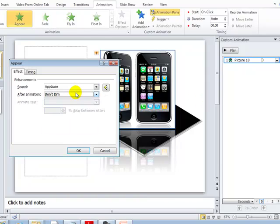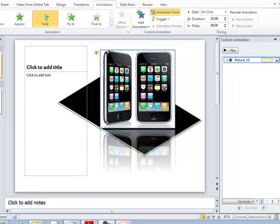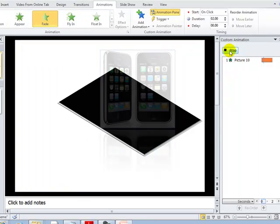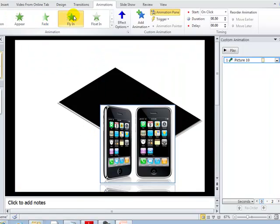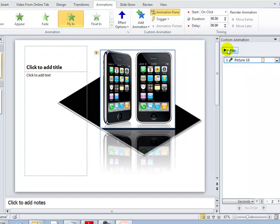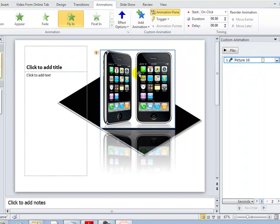You also have timing options — you can set a delay of, say, five seconds, set the duration, and set repeat. If you click Play, it will preview the effect you have selected. For example, if you want fly in, it will animate like that.